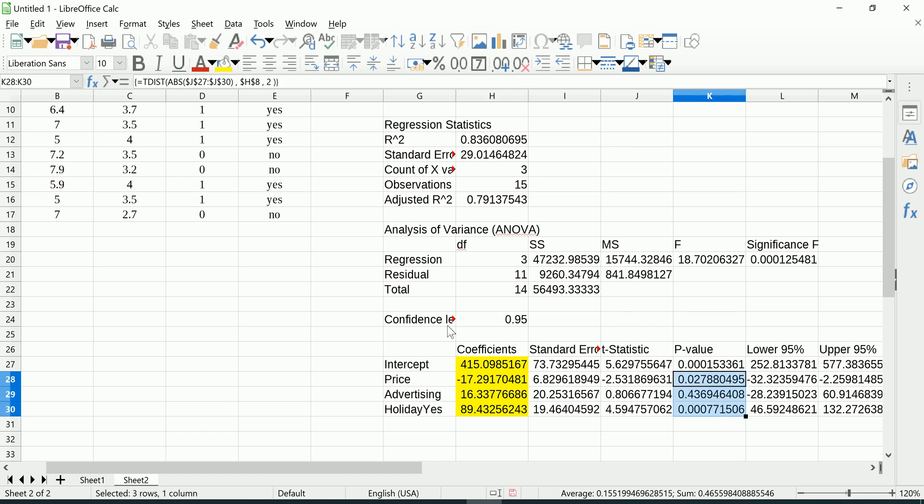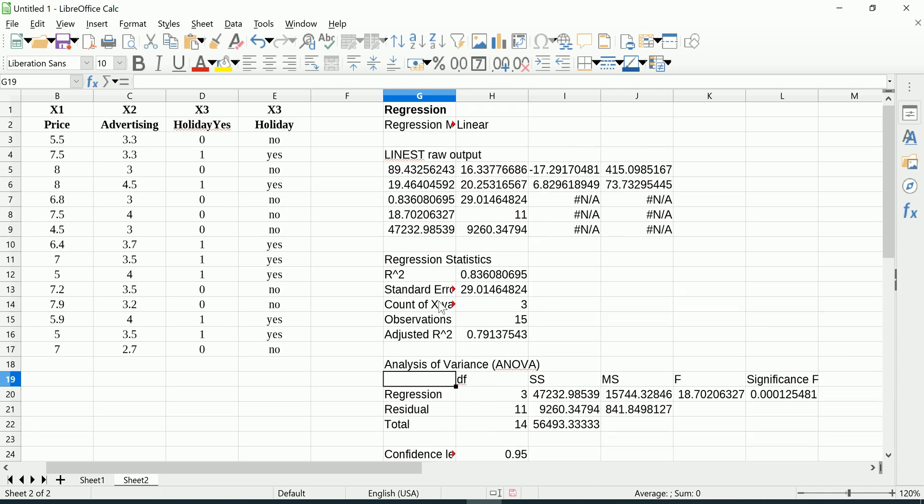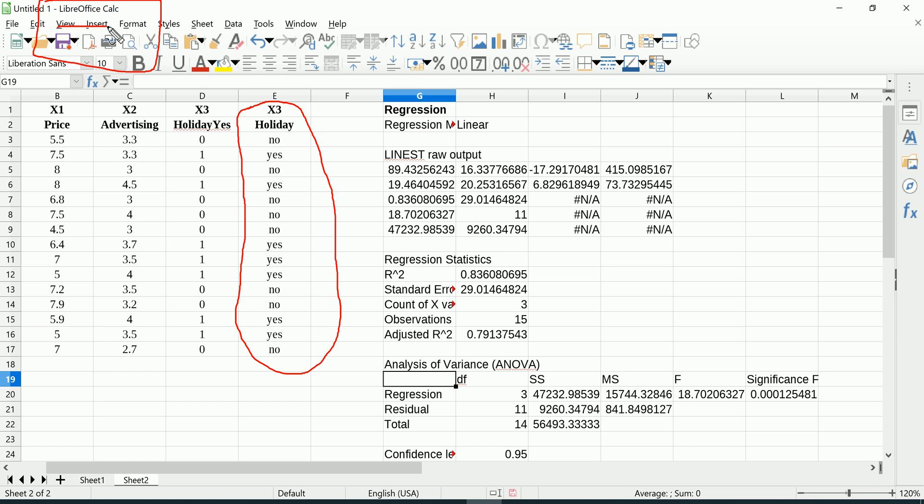So that's how simple it is to also include non-numerical predictors into your multiple regression model using LibreOffice Calc. If Excel and Google Sheets are letting you down for whatever reason, you have this free alternative. I'm slowly compiling a playlist of LibreOffice Calc for statistics on my channel, Jalear Academy. Till next time, be sure to like, share, and subscribe to Jalear Academy. Have a great day.